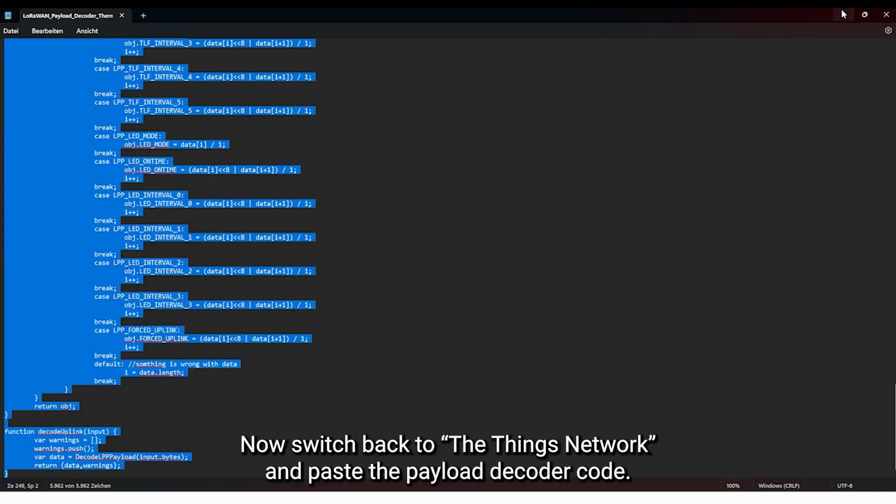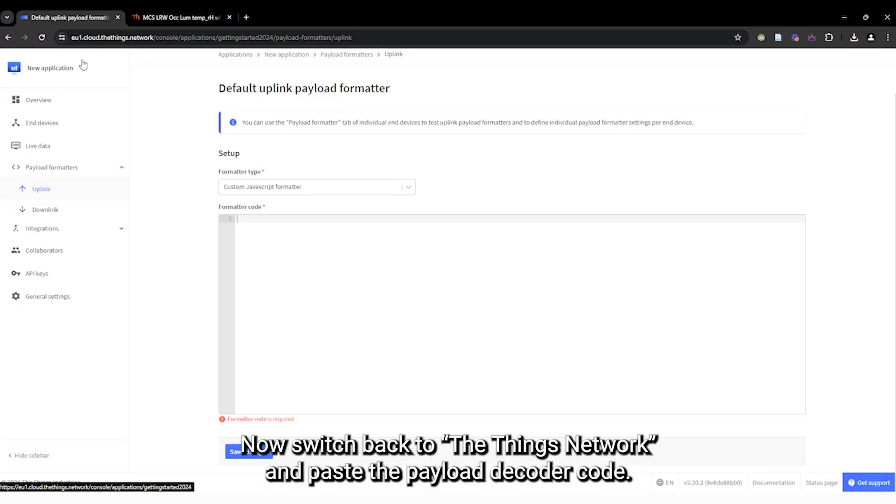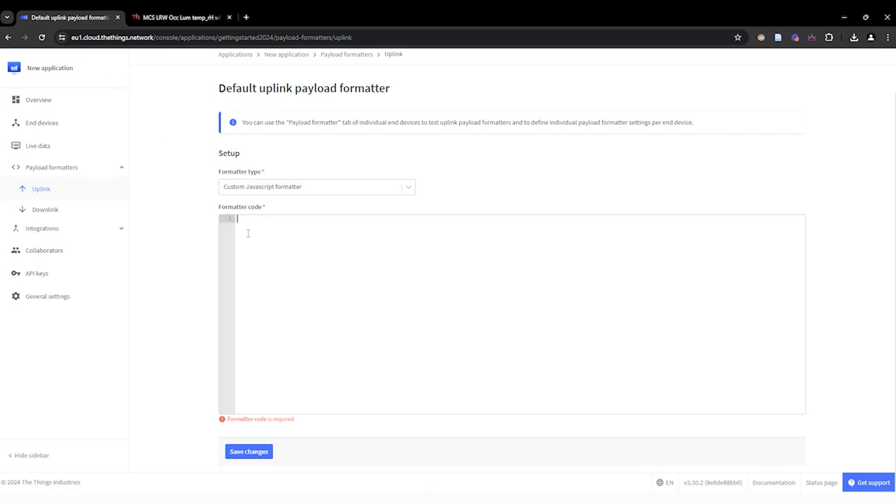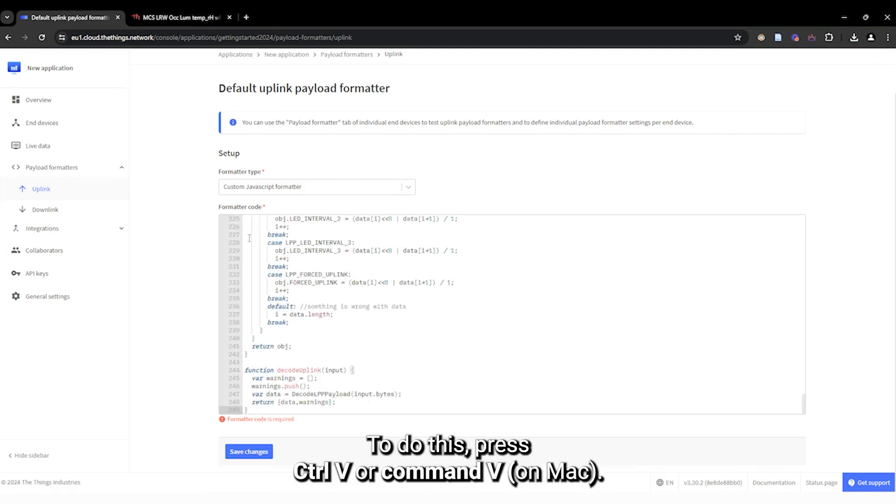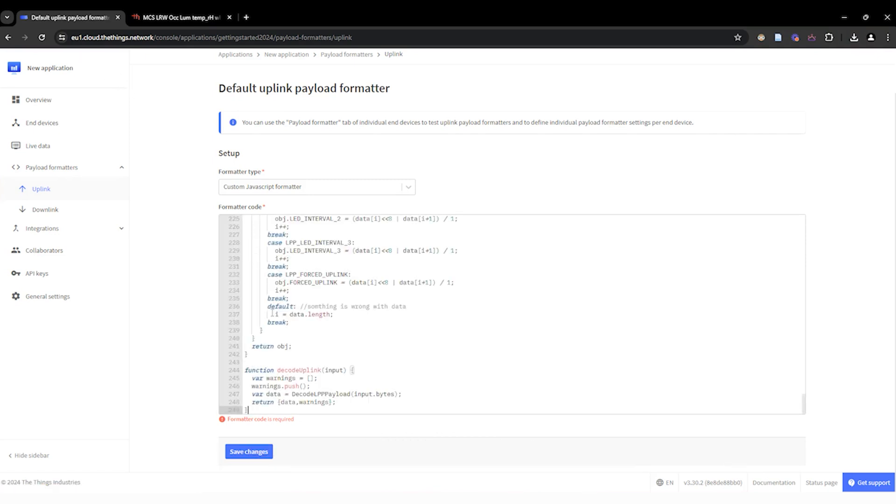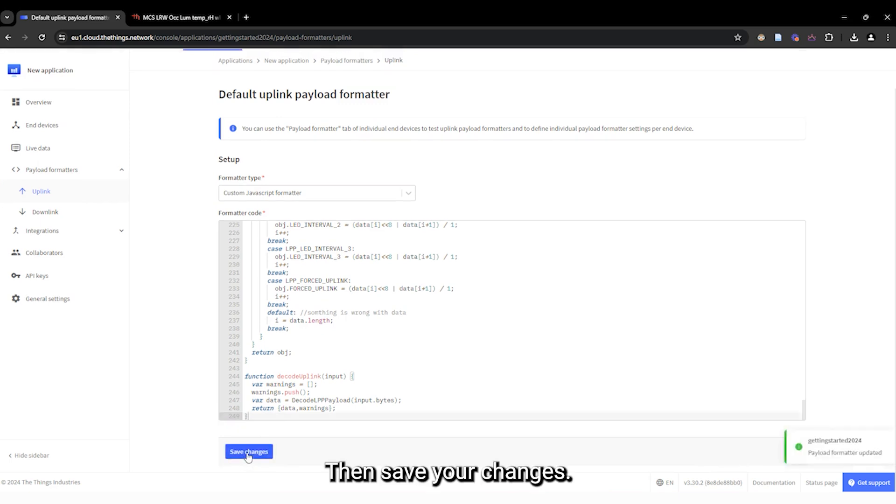Now, switch back to the thing's network and paste the payload decoder code. To do this, press Ctrl V or Common V on Mac. Then, save your changes.